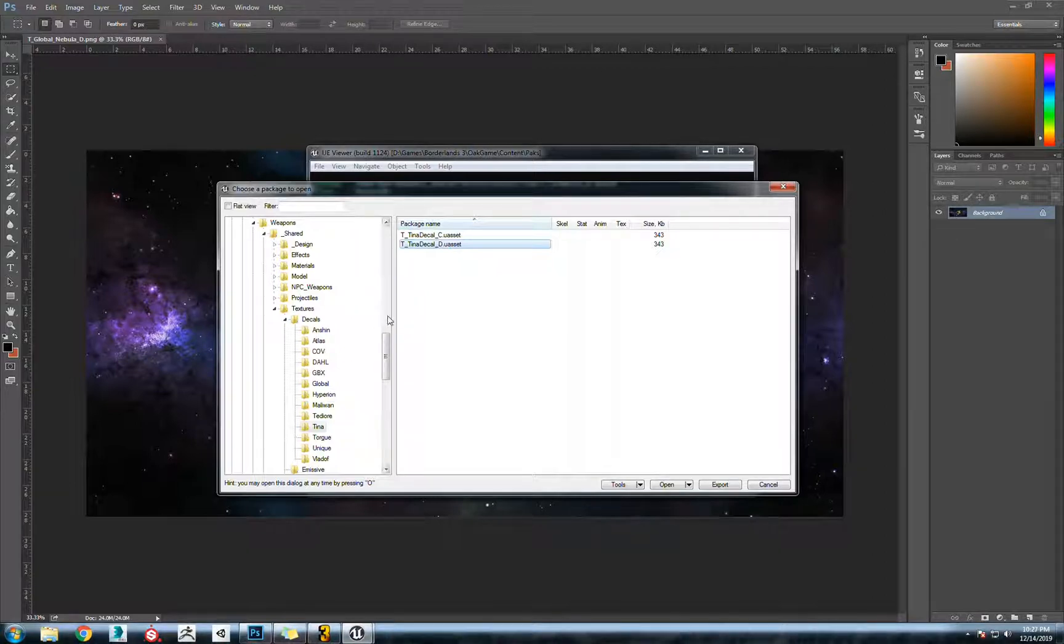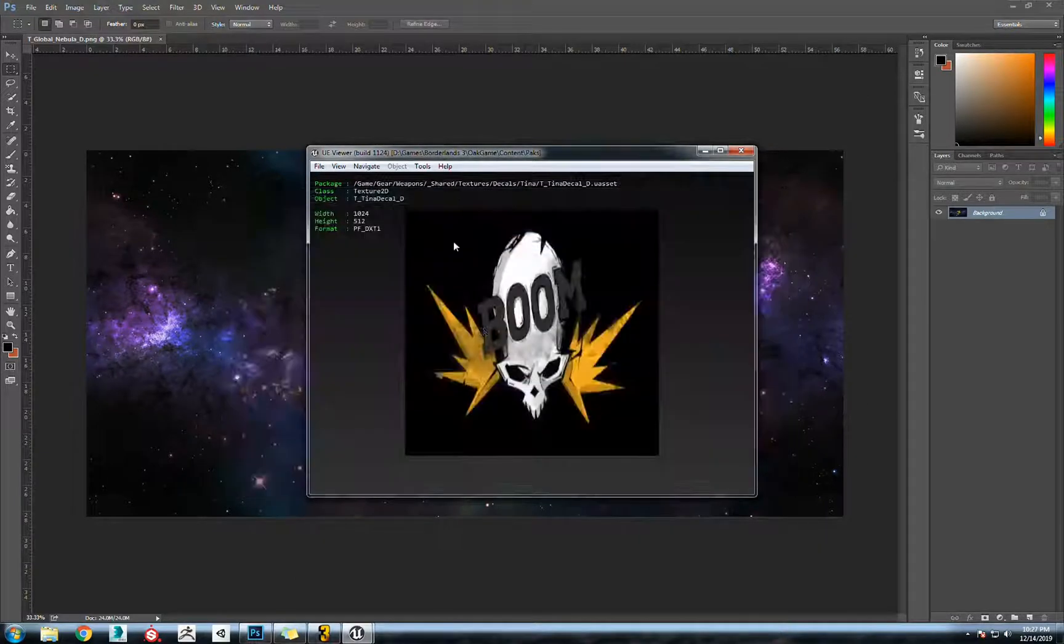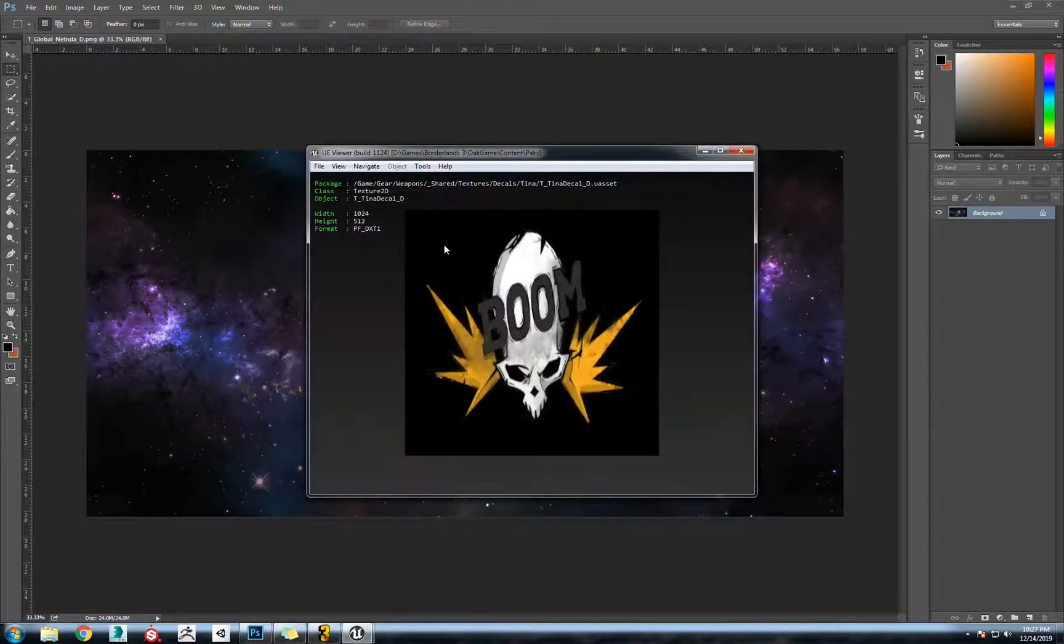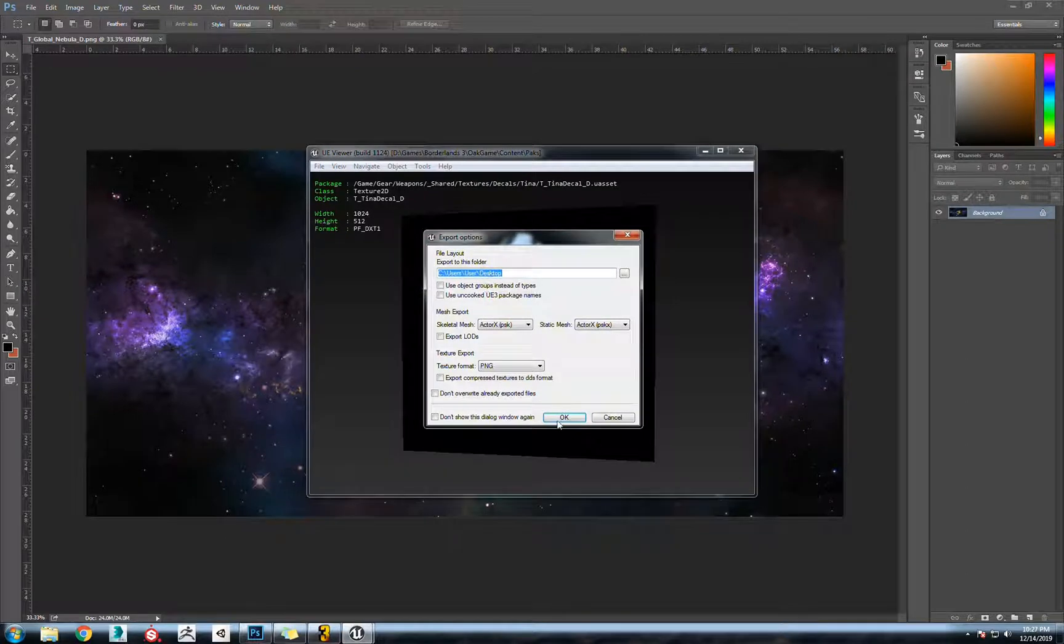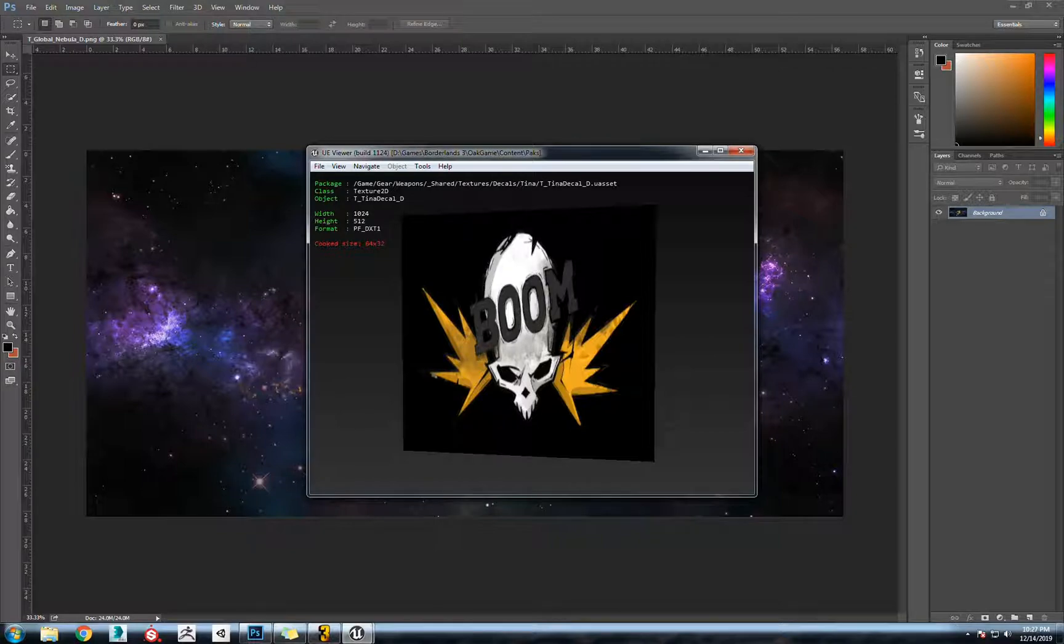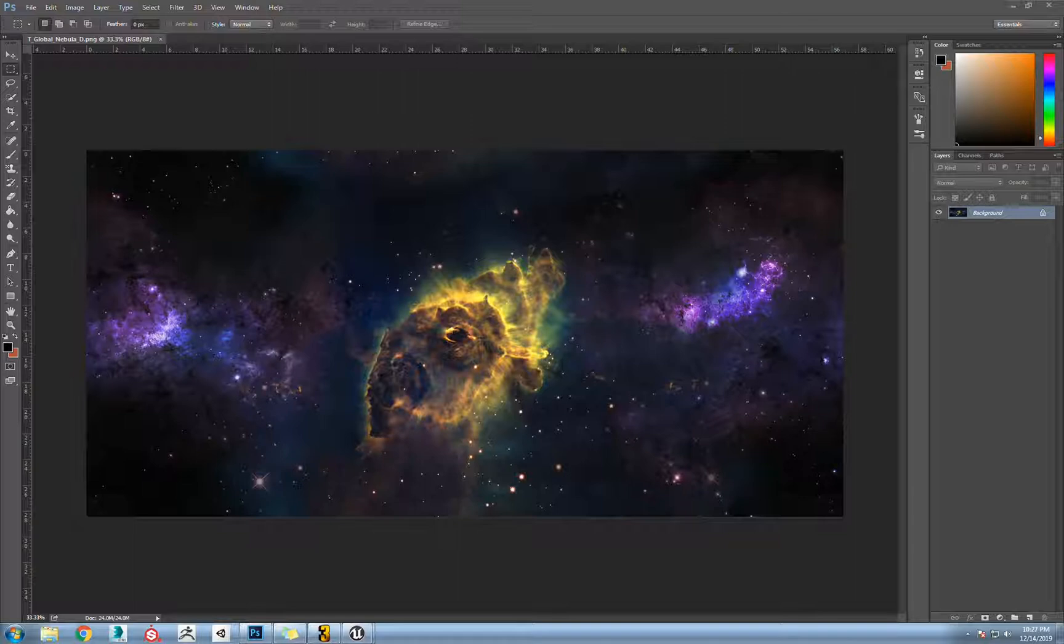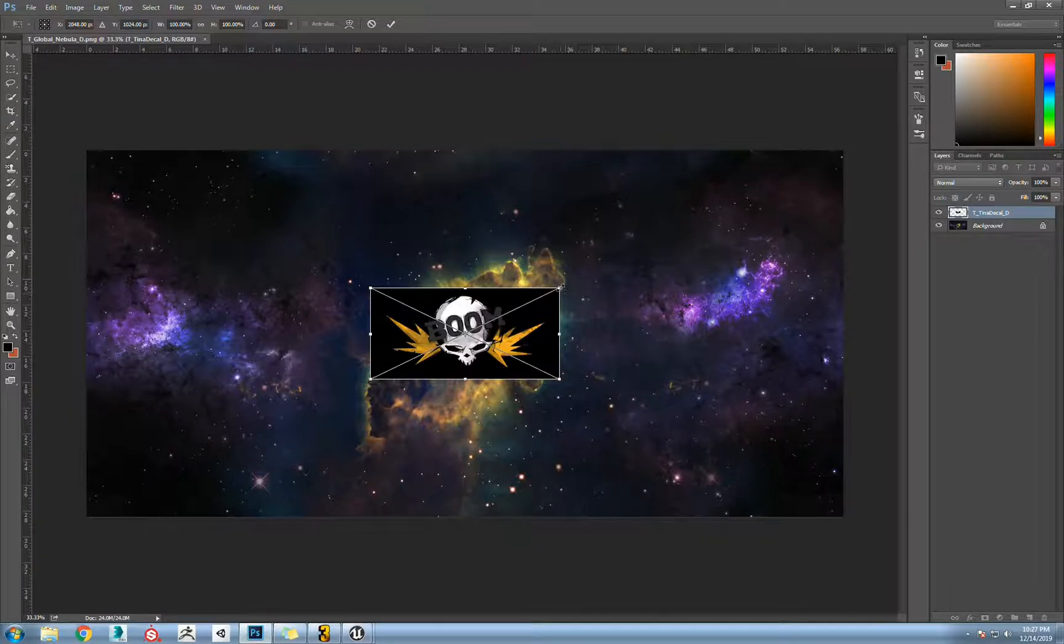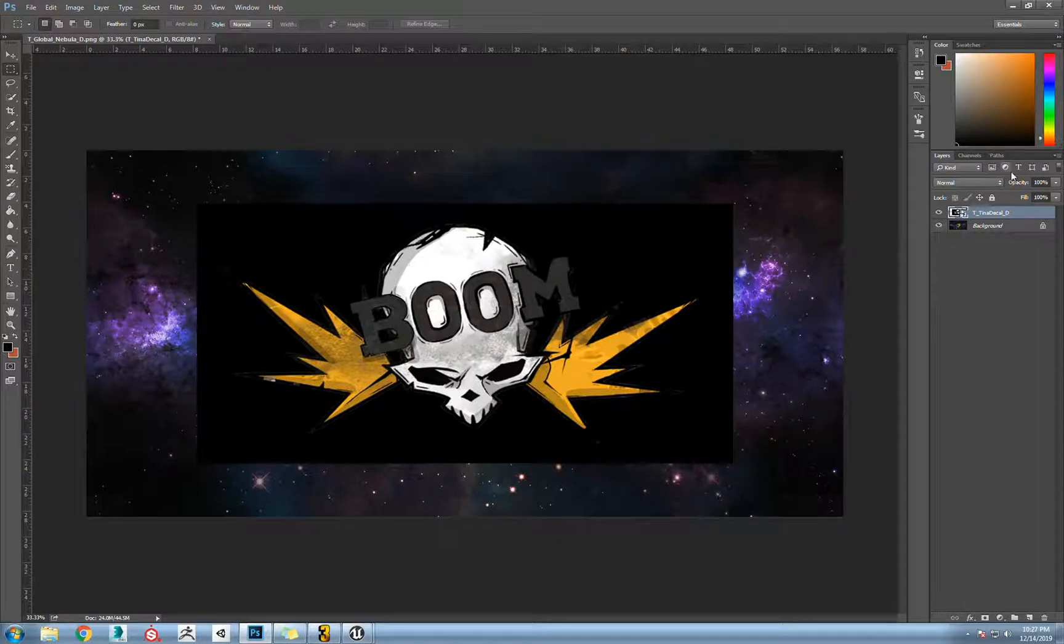I found the decal for Tiny Tina's gun under weapons shared textures decal tina. We could just go into this and export this out. That same folder is fine, PNG. Let's open up our Photoshop here and drag that in, textures decals tina. We could just do a little Photoshop in here.